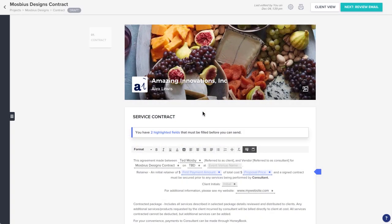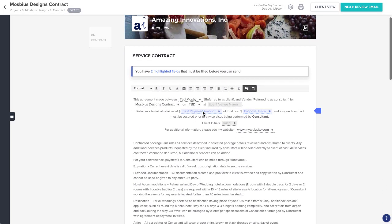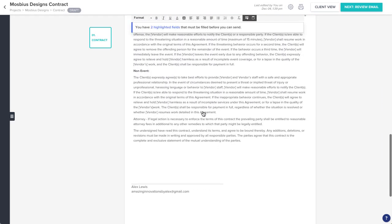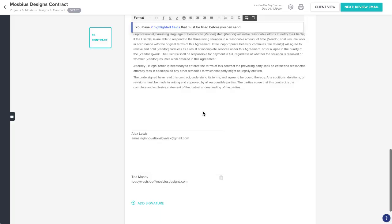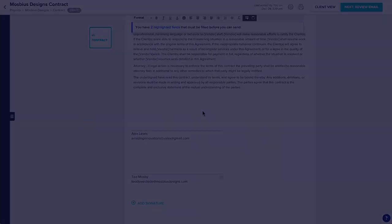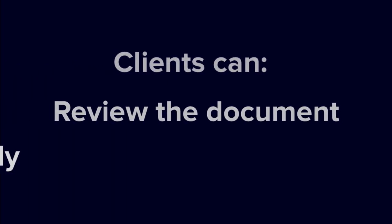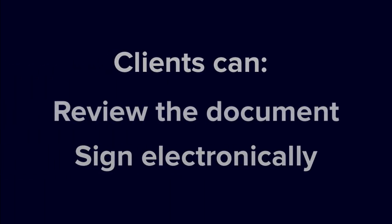Contracts in HoneyBook are legally binding documents that allow you to specify the nitty-gritty information of your project. They require your client to review and sign the file, which they can do right through our platform, before the project can proceed.